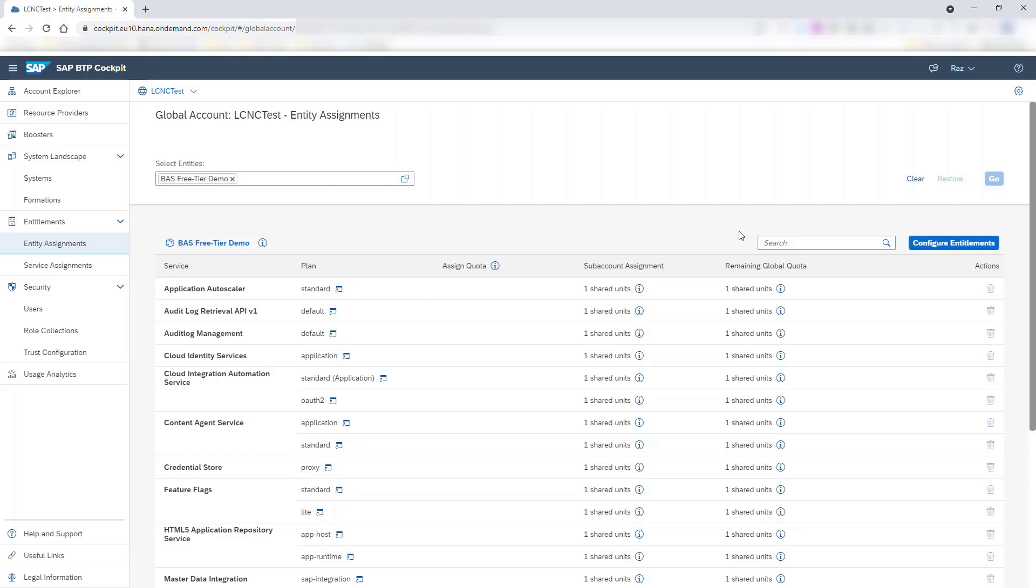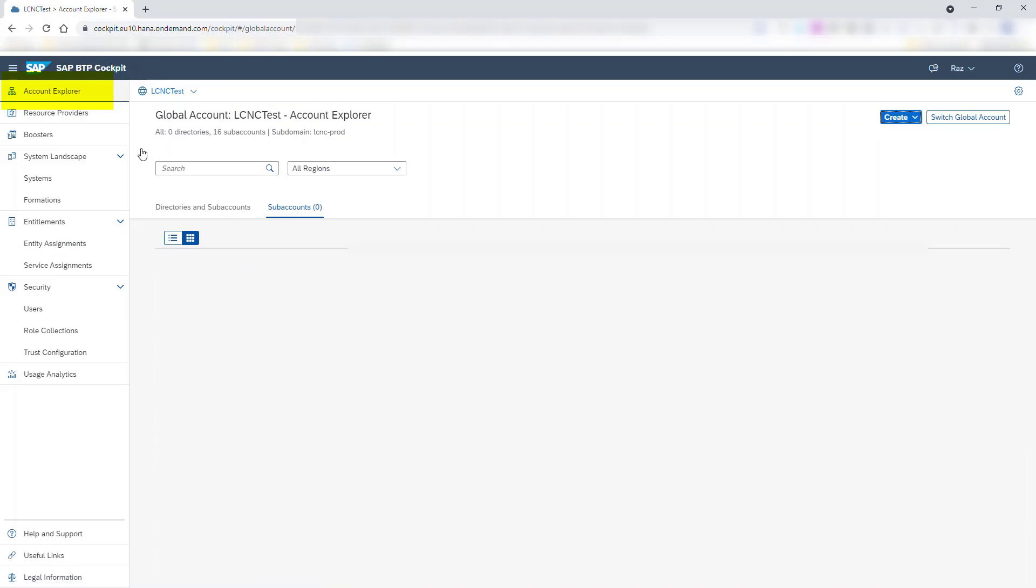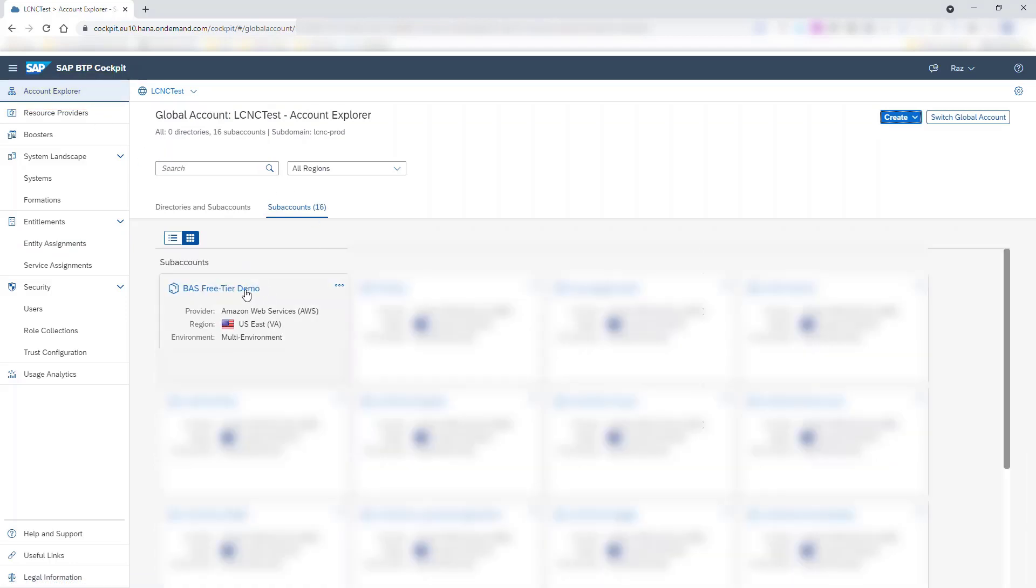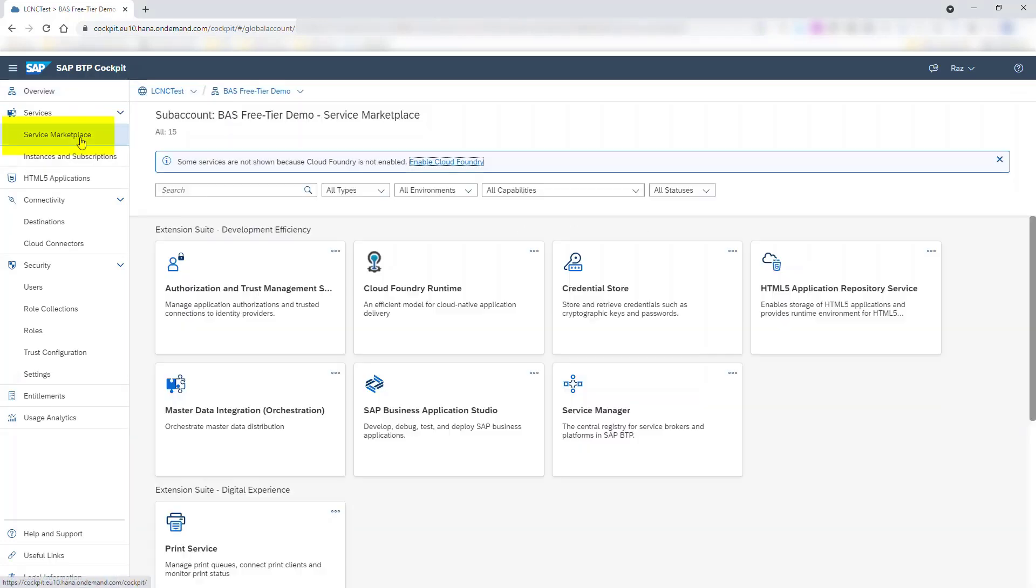We're now ready for the second step, to enable SAP Business Application Studio in the subaccount. Click the Account Explorer tab. Click the link to open your subaccount. Once there, open the Service Marketplace to see the services entitled to the subaccount.